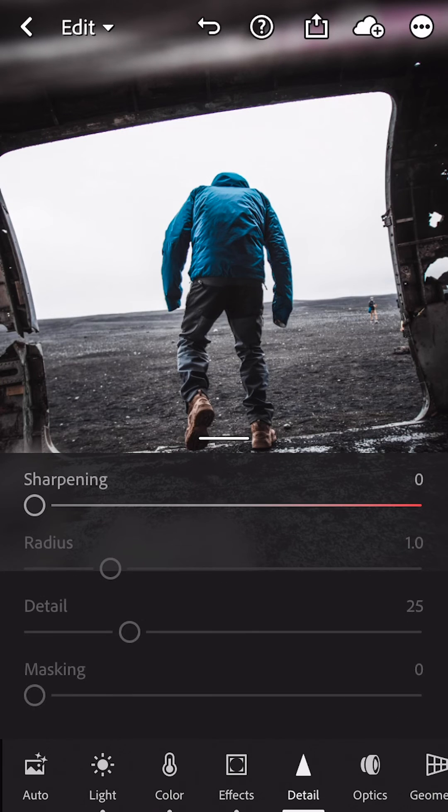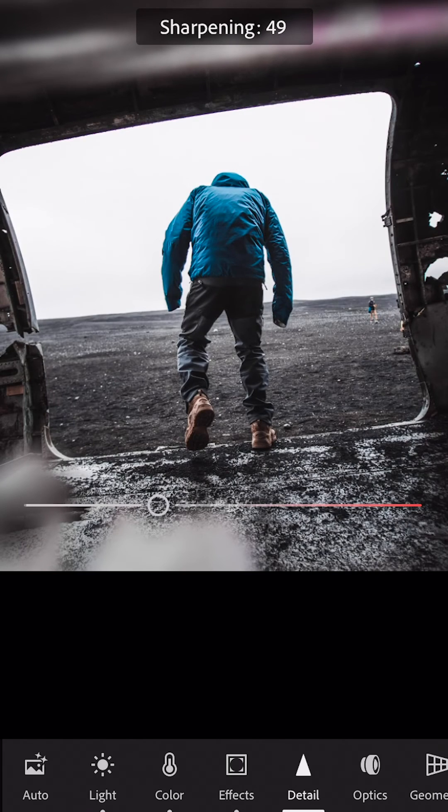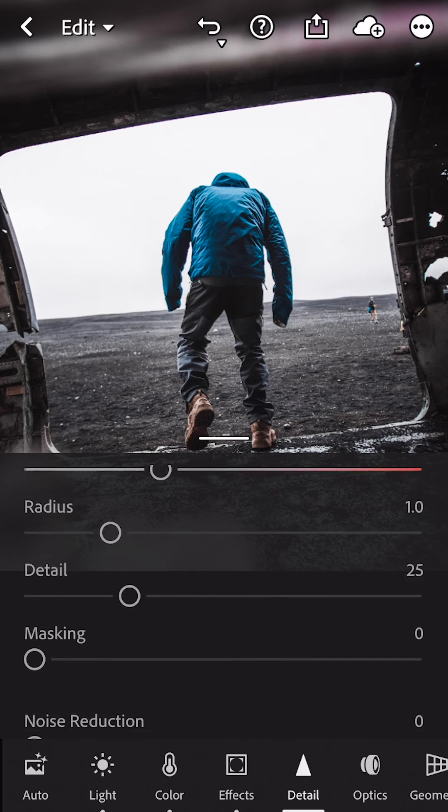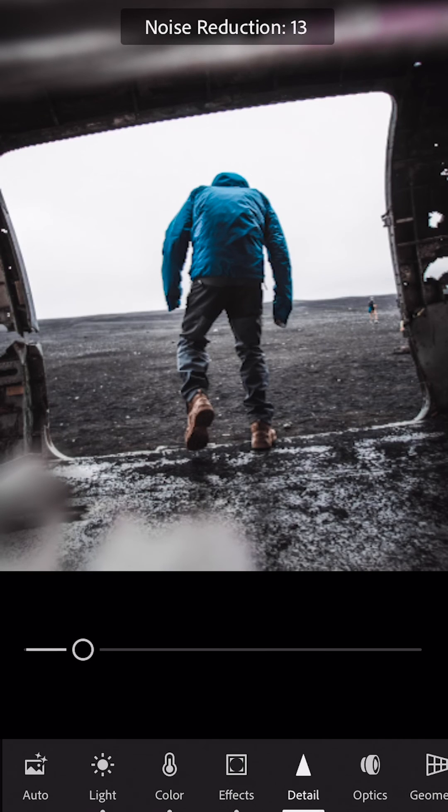Turn your sharpness to 50, turn your noise reduction to 15, and there's your preset.